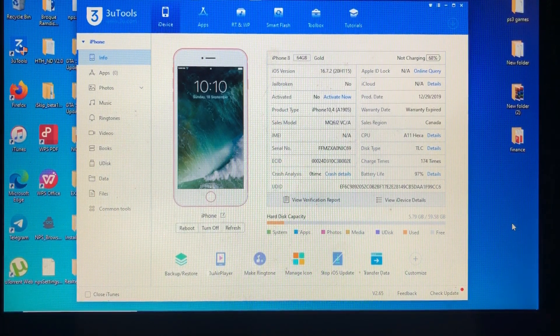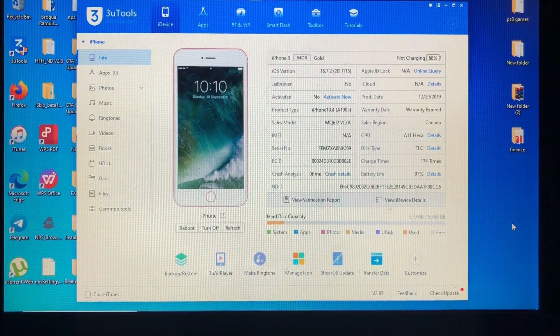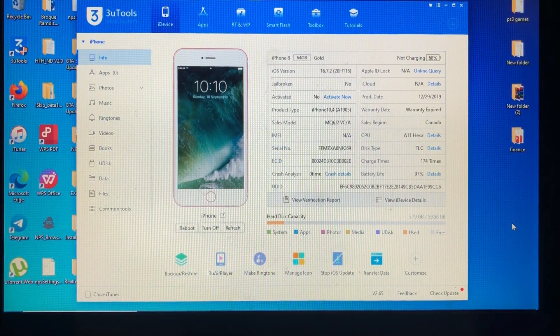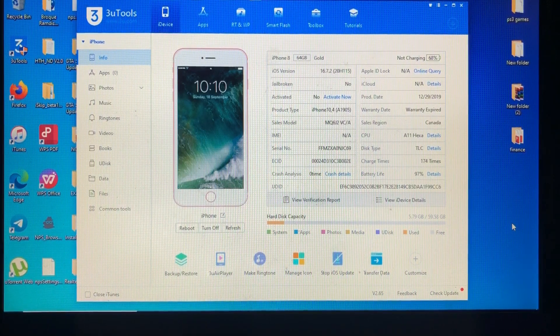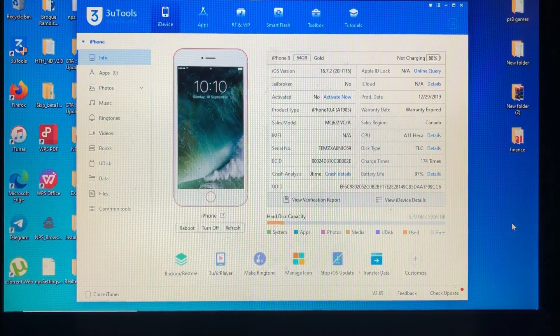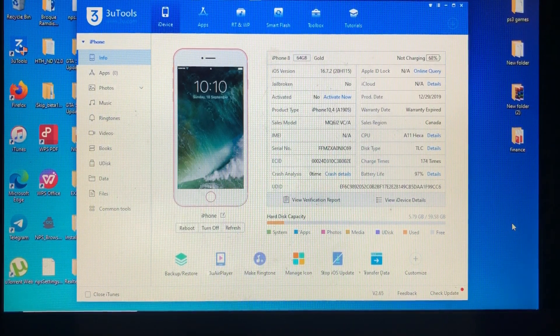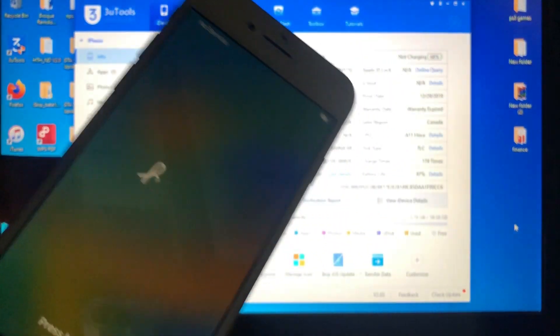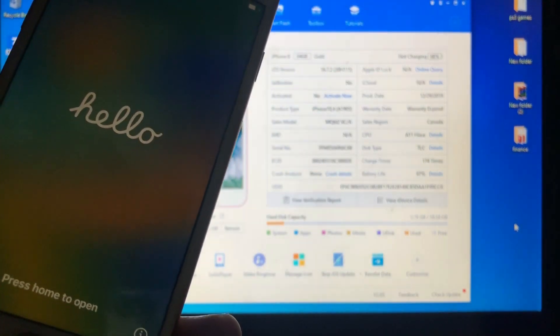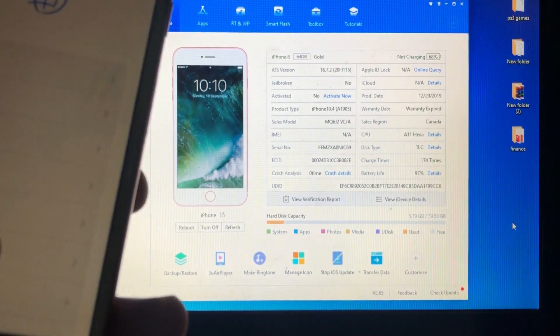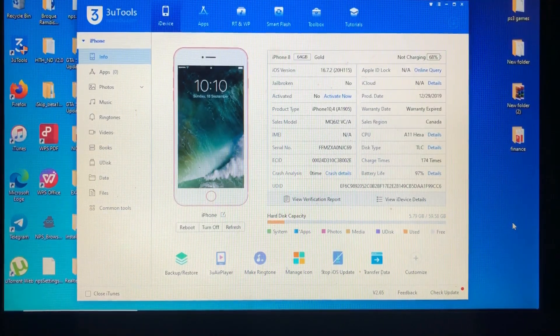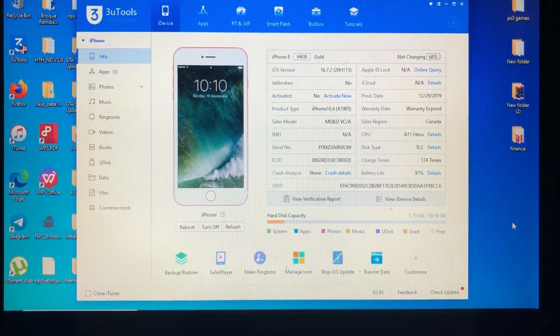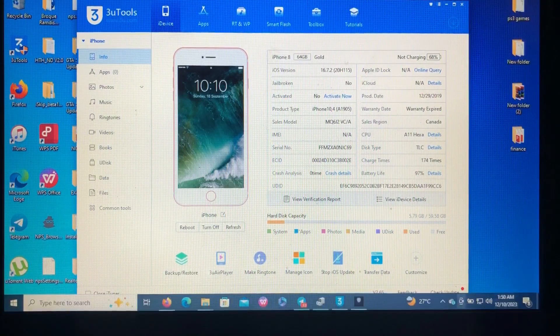As you can see on my screen, I have my iPhone 8 which is updated to the latest version as of making this video, which is iOS 16.7.2, not jailbroken and not activated. As you can see, here's my iPhone 8 which is on the Hello screen and it requires activation or bypass.